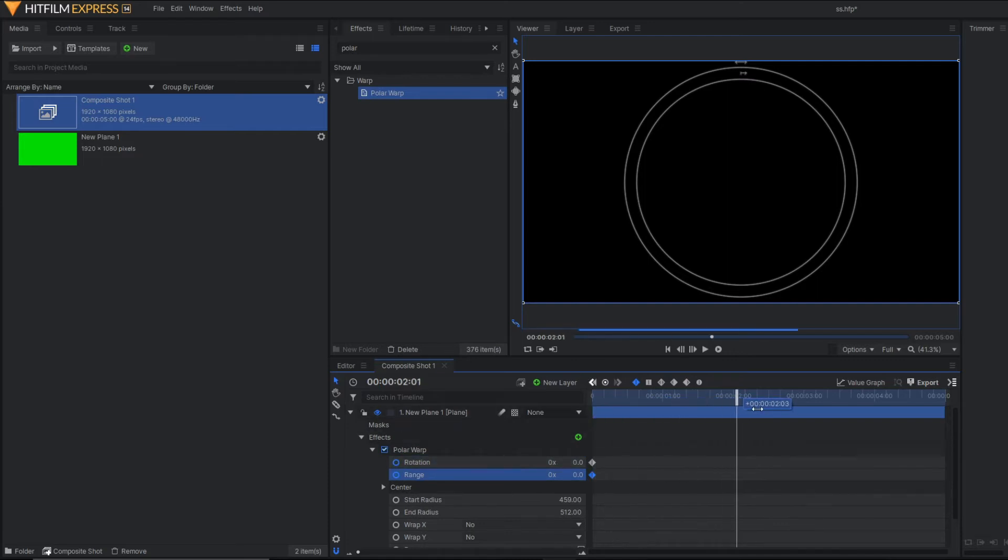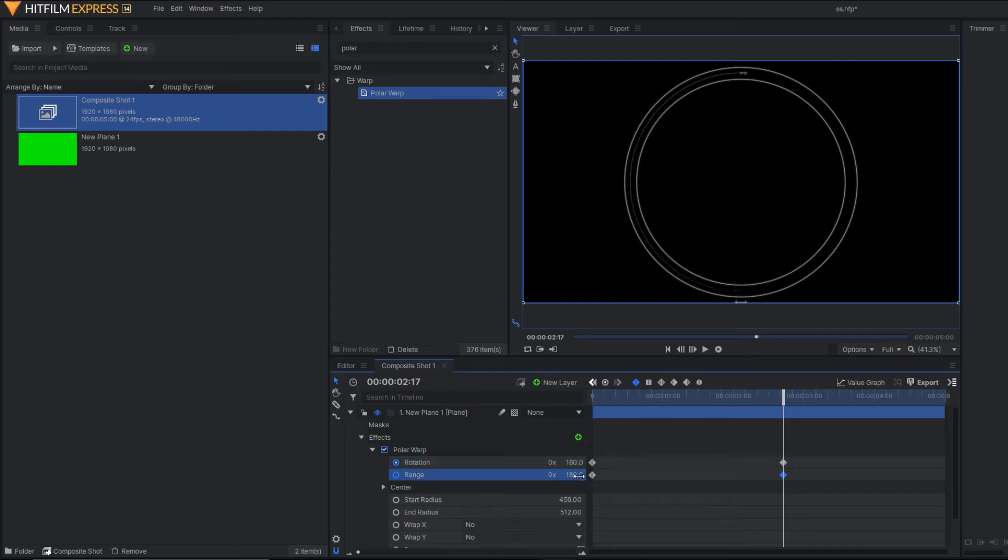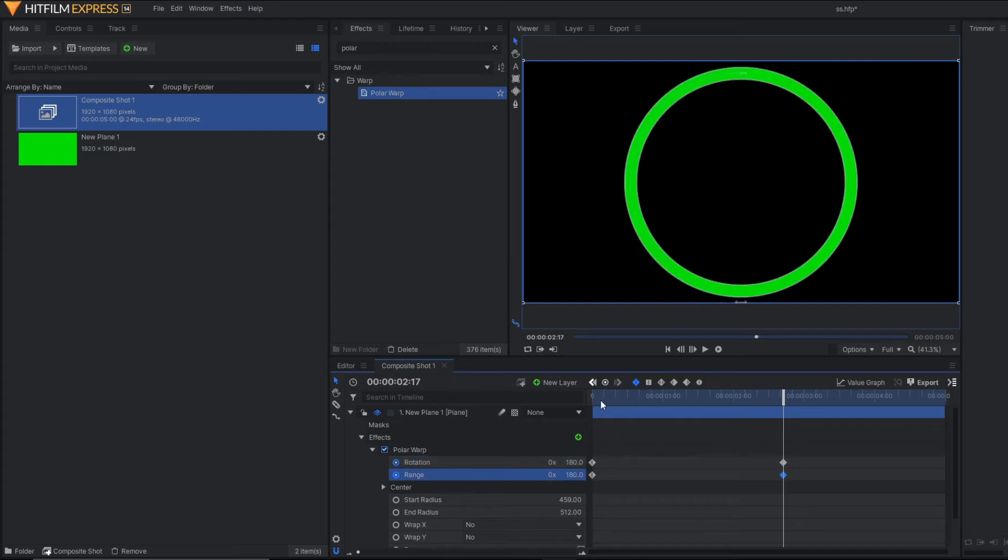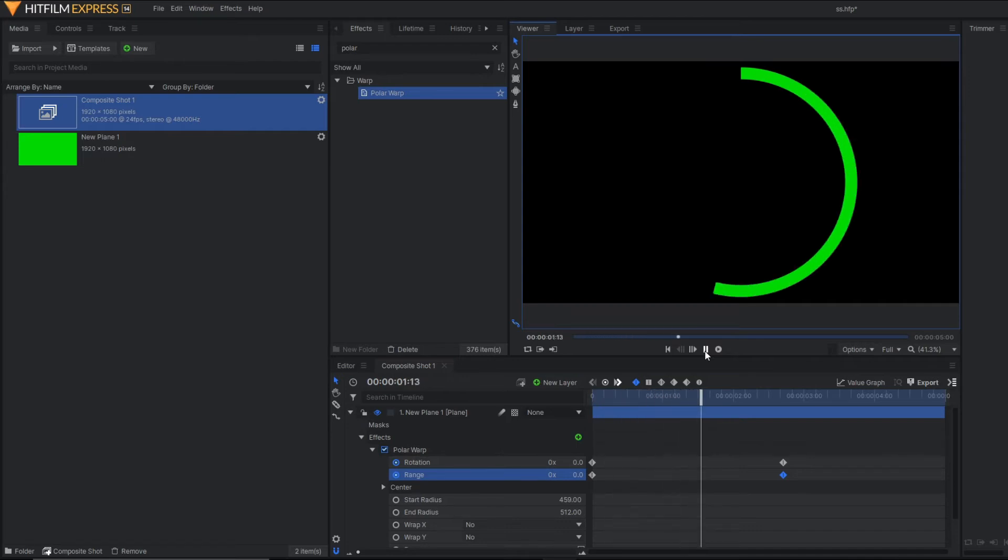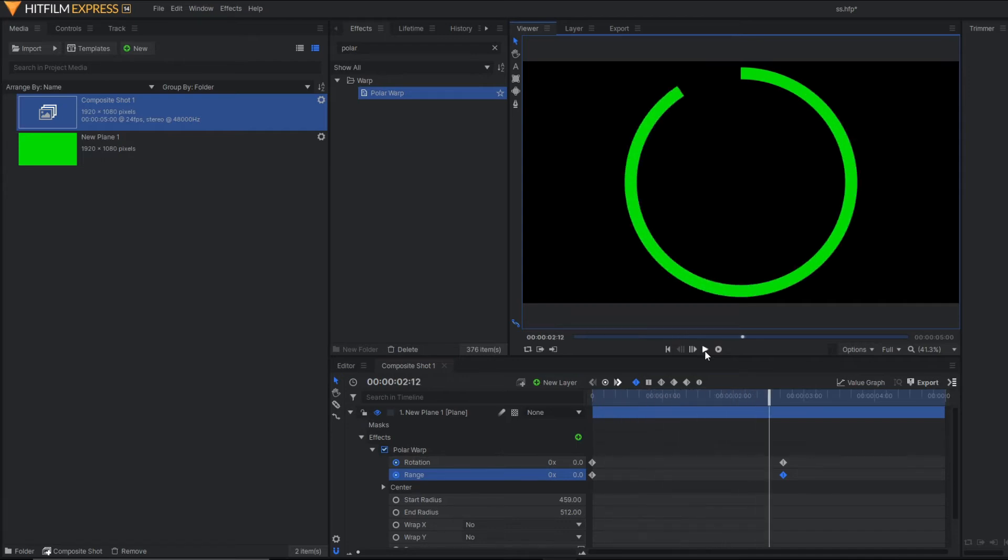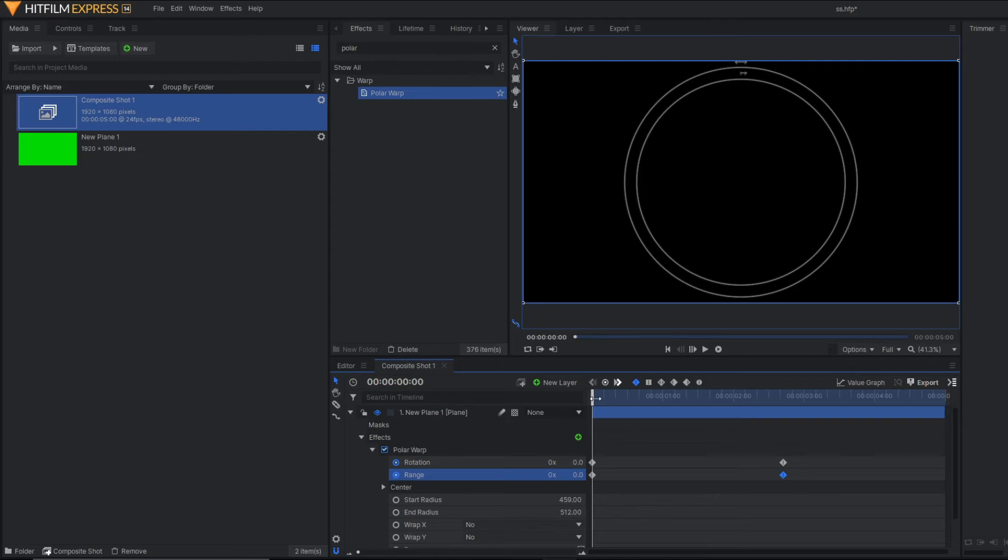After a few frames, you just change the keyframe to 180 again for both the properties. Here you can see our animation is properly applied. But here the animation is in the clockwise direction. We need the animation in anti-clockwise direction.